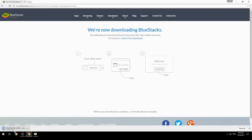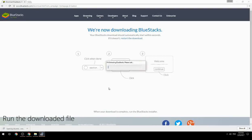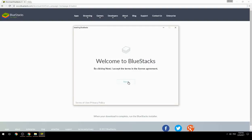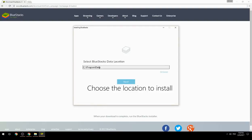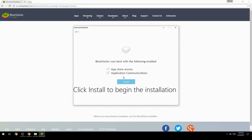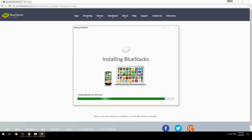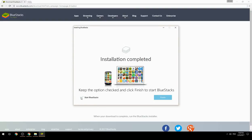Run the downloaded file, choose the location to install, then click Install to begin the installation. Once done, keep the option checked and click Finish to start BlueStacks.